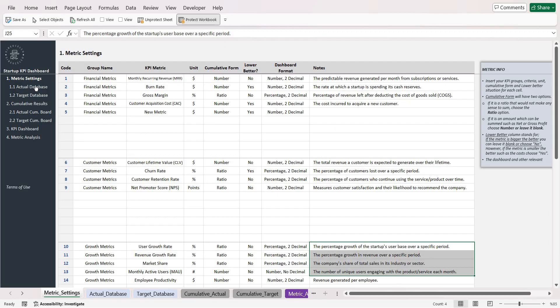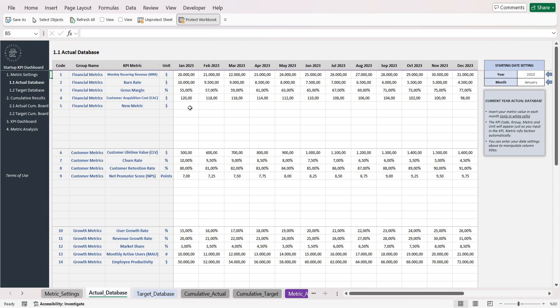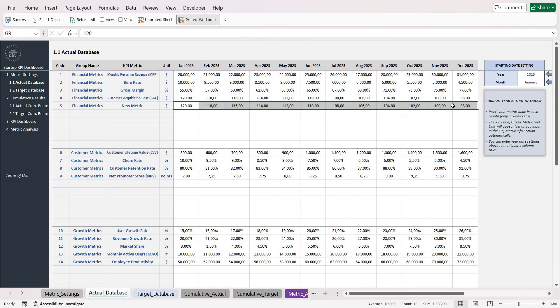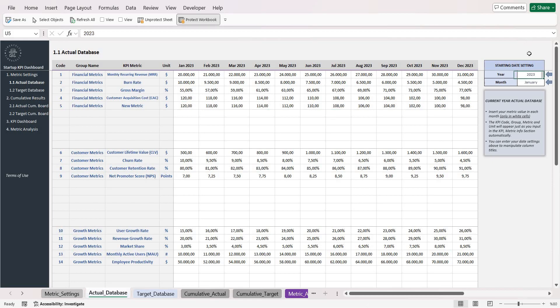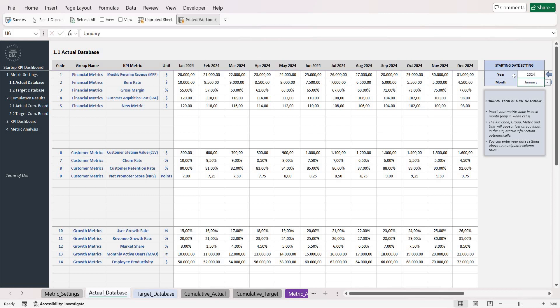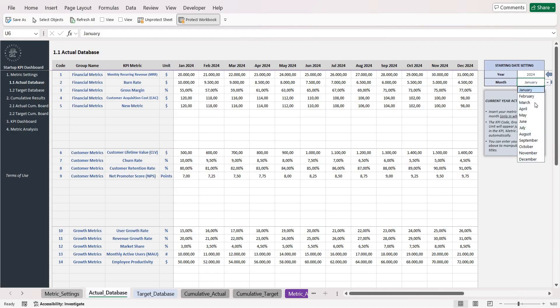Once you're done entering with your metrics, now you can input the values. For this example let's assume that the numbers are the same with the customer acquisition cost. You can set the starting date in here and also choose the month from the drop-down list as well.